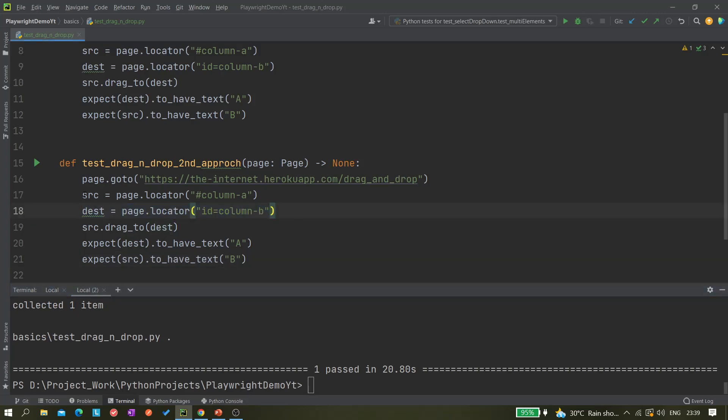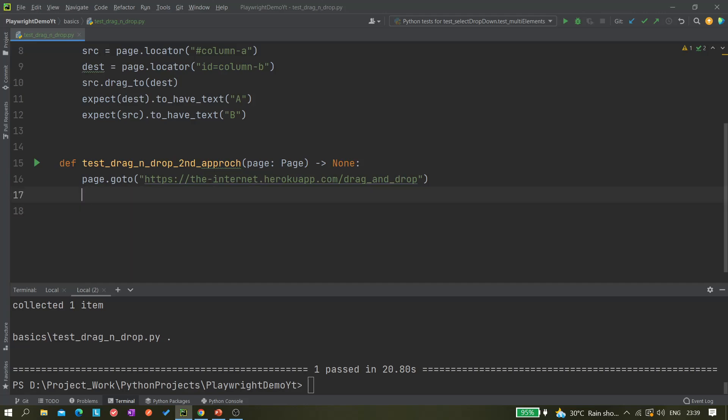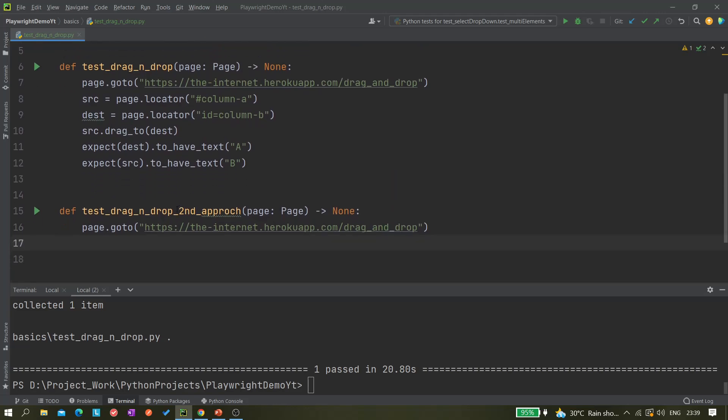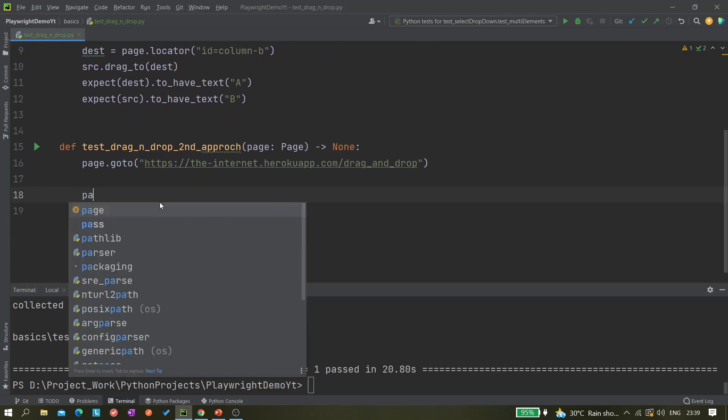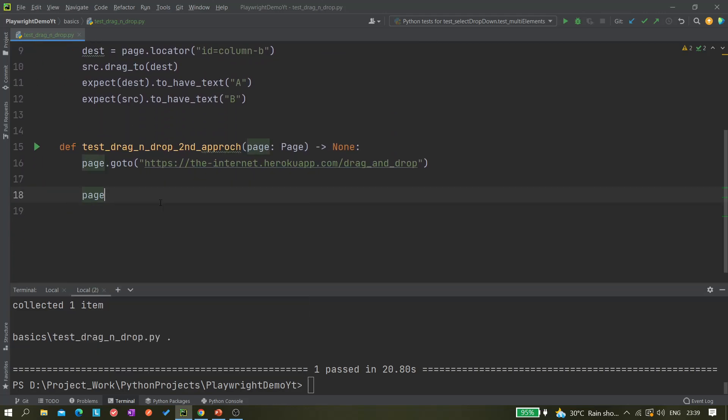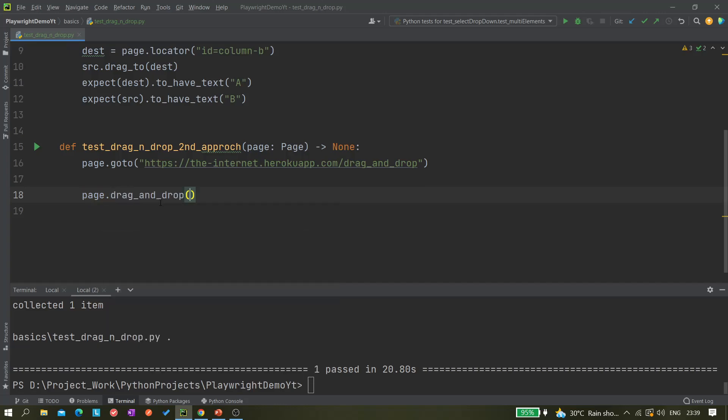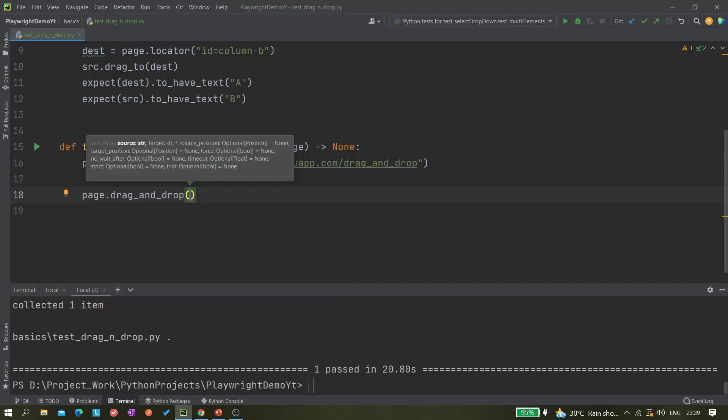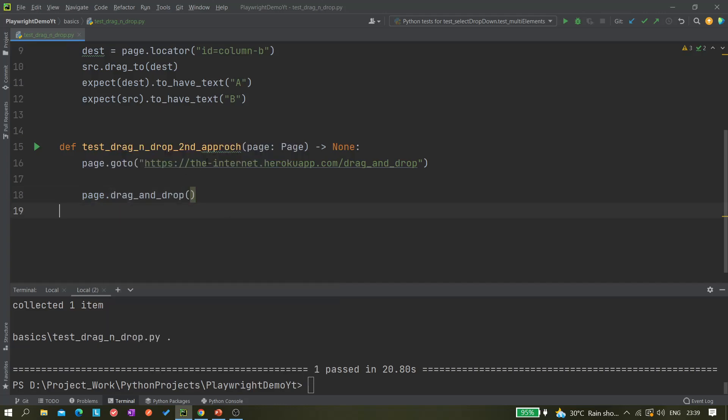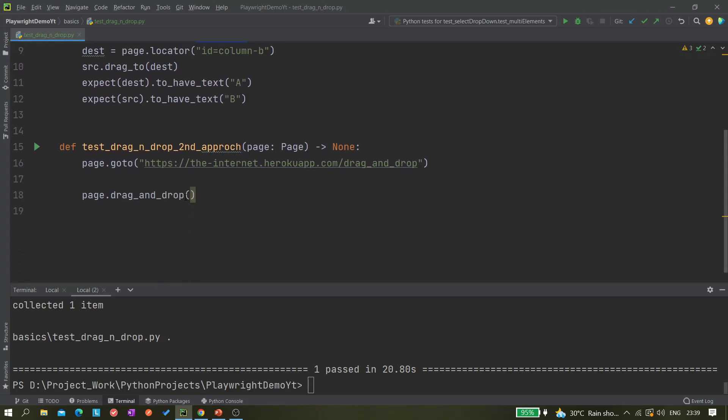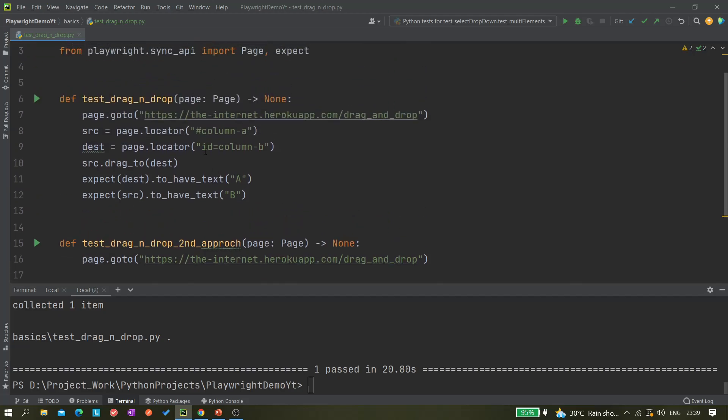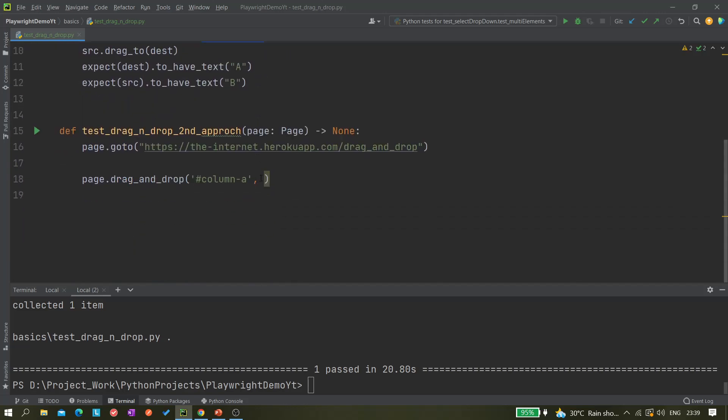Let me just remove this part. The second one is there is another method available that also we can use, so that is page.drag_and_drop. This is also you can use. In that case actually we do not have to create the locator. We can just use something like this and comma something like this, simple.